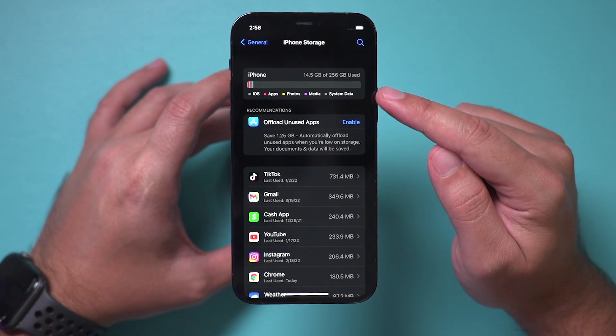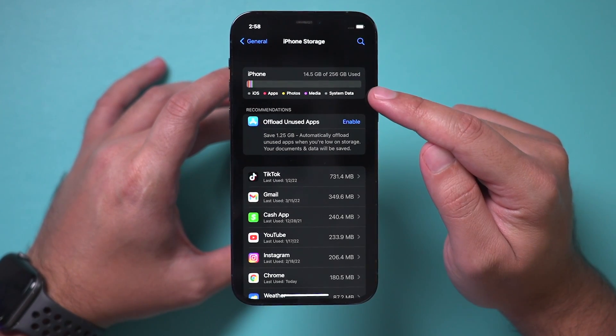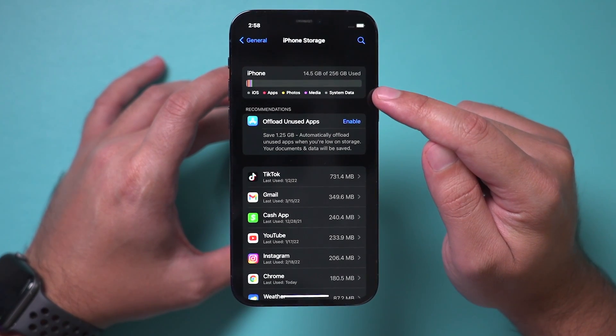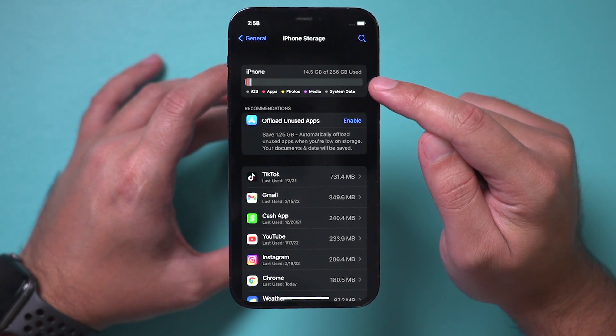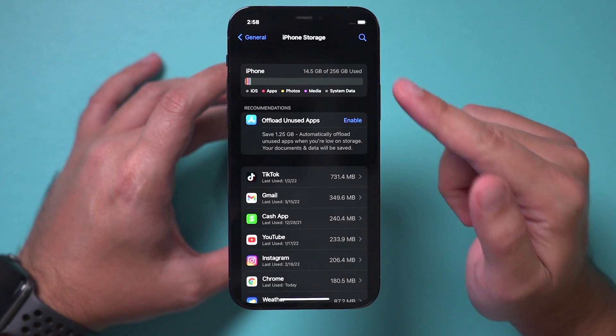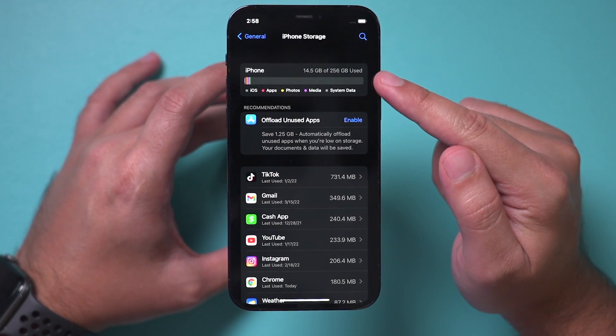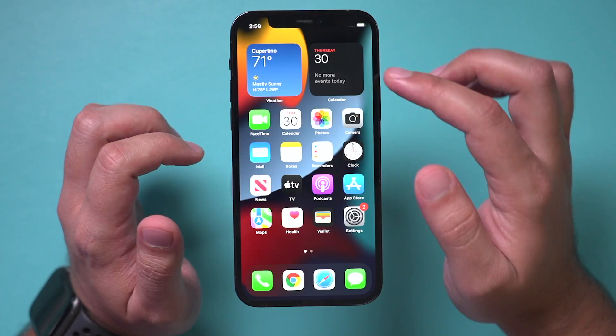Sometimes there is something called other storage, sometimes it's called system data, that is taking up space — and sometimes a lot of space — on your iPhone. I wanted to make this quick video to show you exactly how to delete other storage on your iPhone.